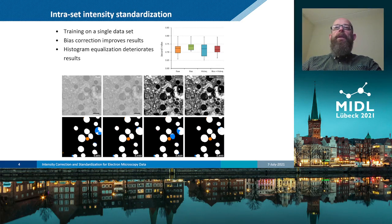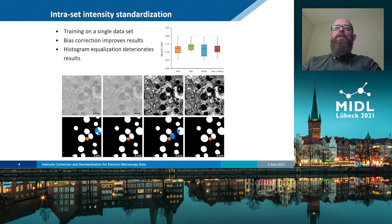Next, we analyzed the impact of the performed bias correction on mitochondria segmentation on a single set. The results, shown as box plots on the top right, clearly indicate that bias removal has a positive effect on segmentation quality.